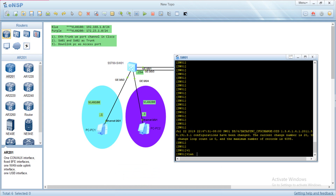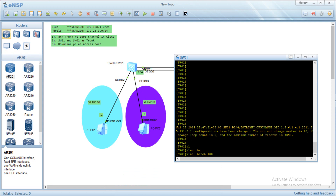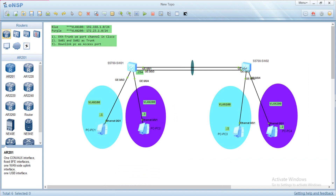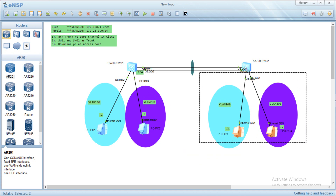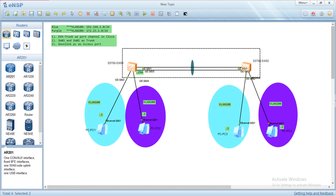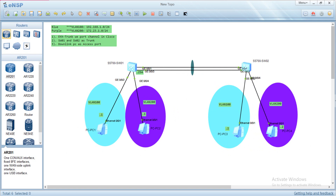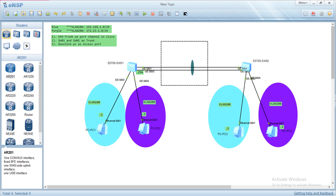First we need to create VLANs. Our lab will configure VLAN 100 for the blue color as you see here, and VLAN 200 will be configured for PC2 and PC4. We configure the access port for downlinks from the switch, and between each switch we will configure a trunk. For interfaces g0/0/1 and g0/0/3, we will configure them in the Ethernet Trunk.